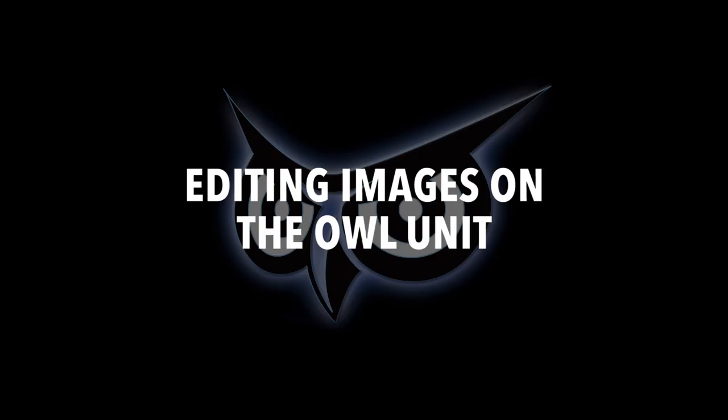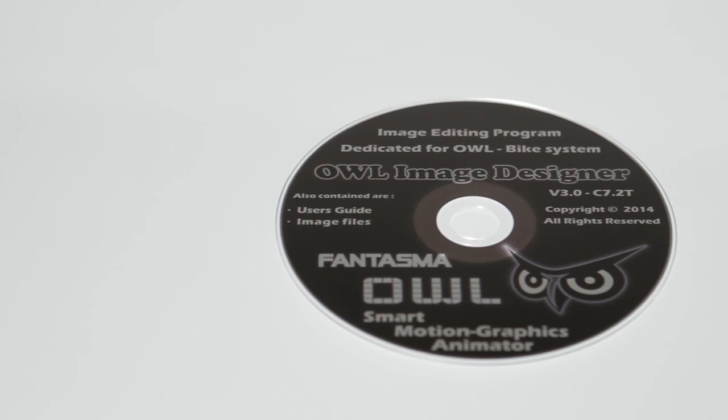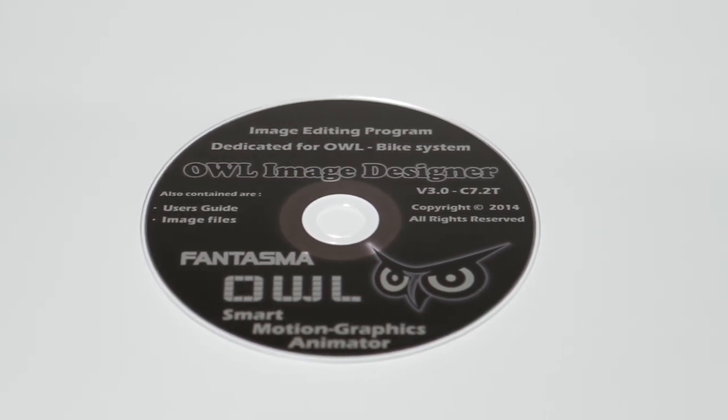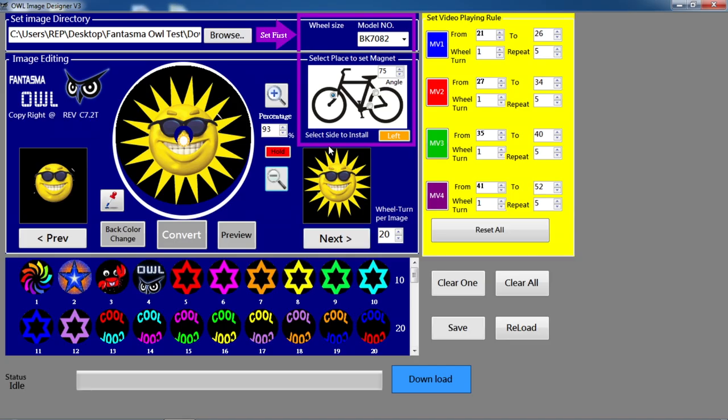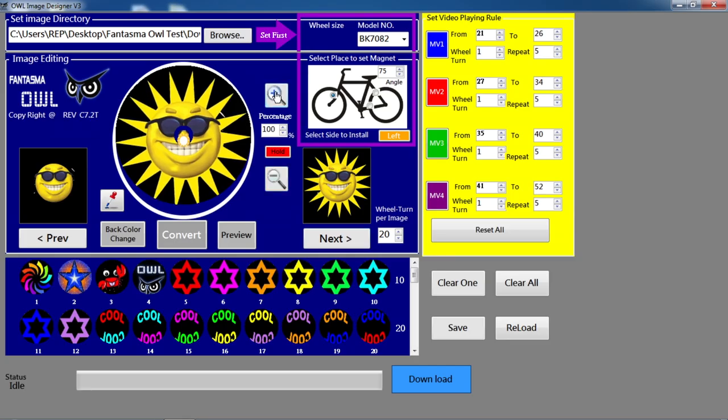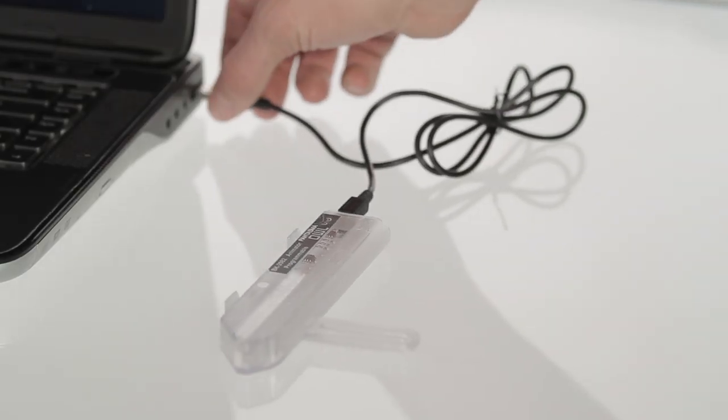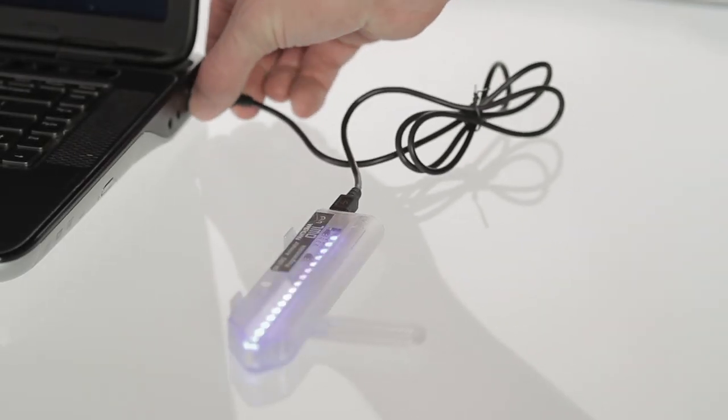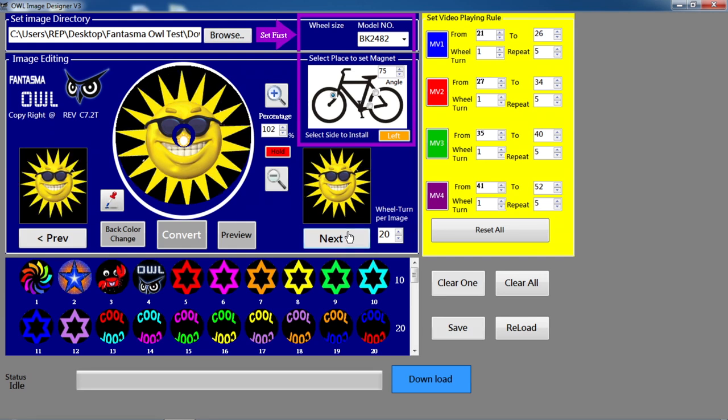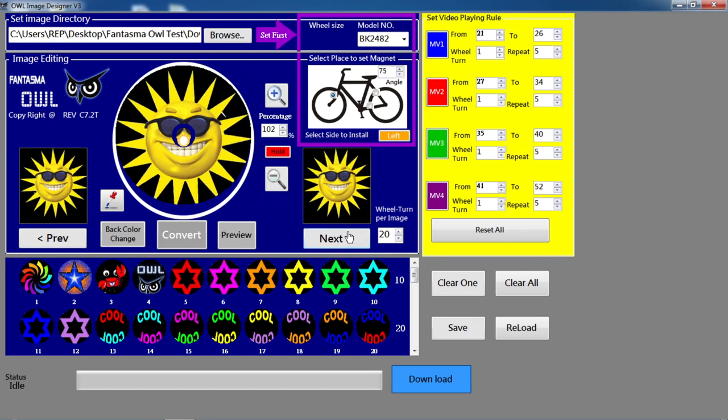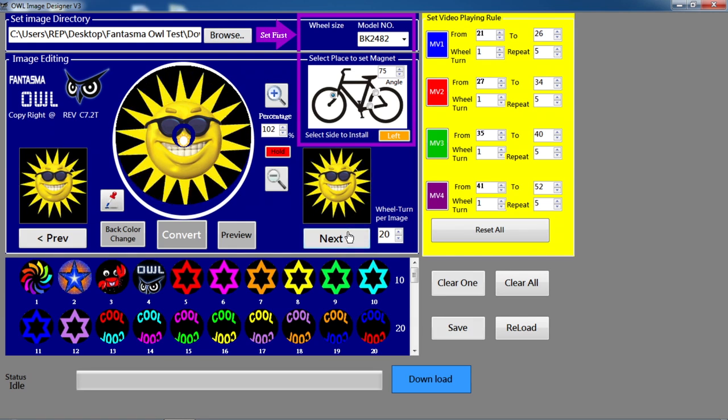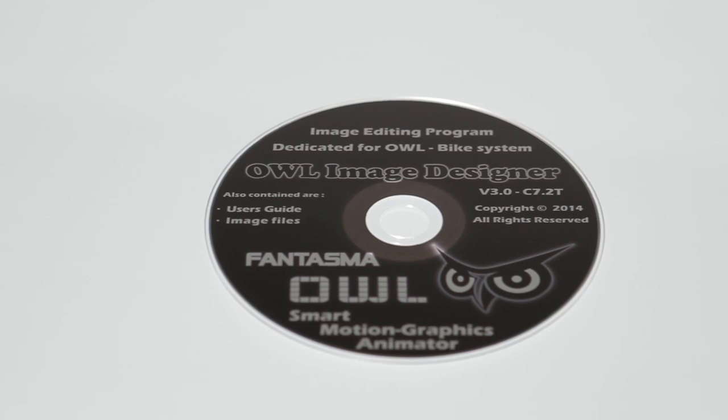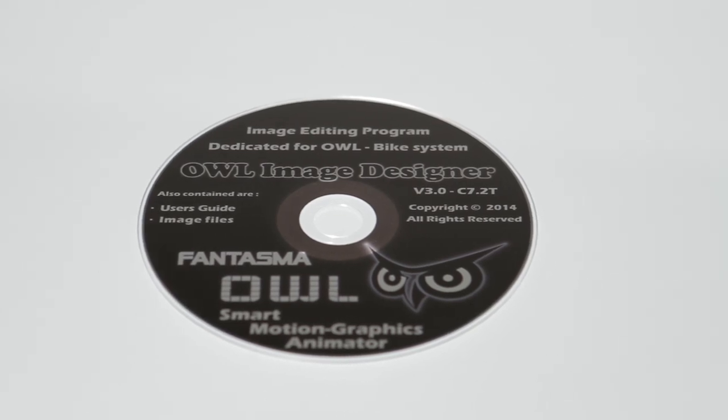Editing images on the OWL unit. The OWL unit comes with pre-stored images for mount and play fun. To edit the images displayed by the OWL units, connect the unit to your computer using the USB cable. Then use the OWL image designer software and follow the directions in the user guide located on the CD provided.